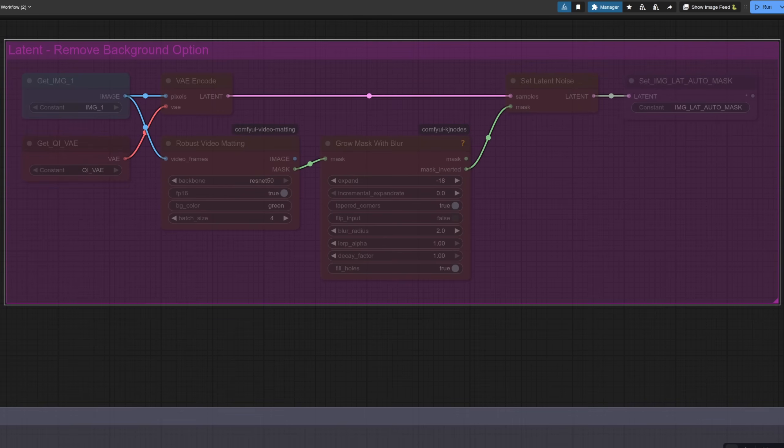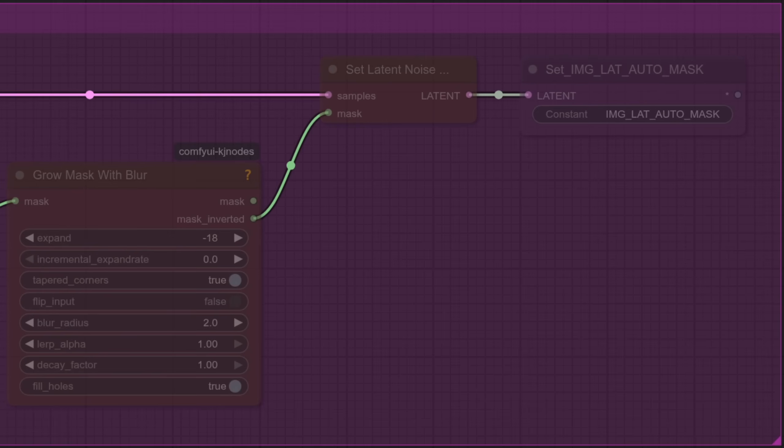And finally the remove background option. As mentioned using robust video matting. This is much like the image mask option but as you can see the mask is done automatically for you. If you fancy you could also switch it around. There we go. So rather than using the inverted mask if we use the mask that will keep the background and remove the foreground.